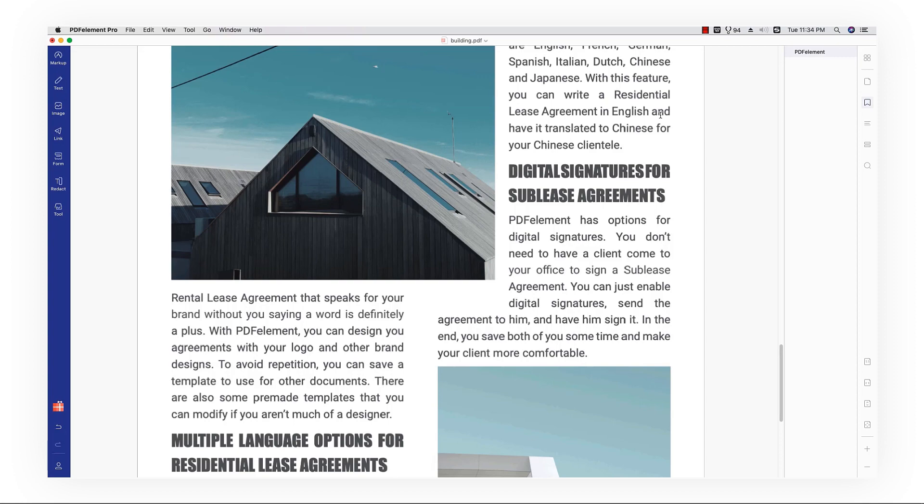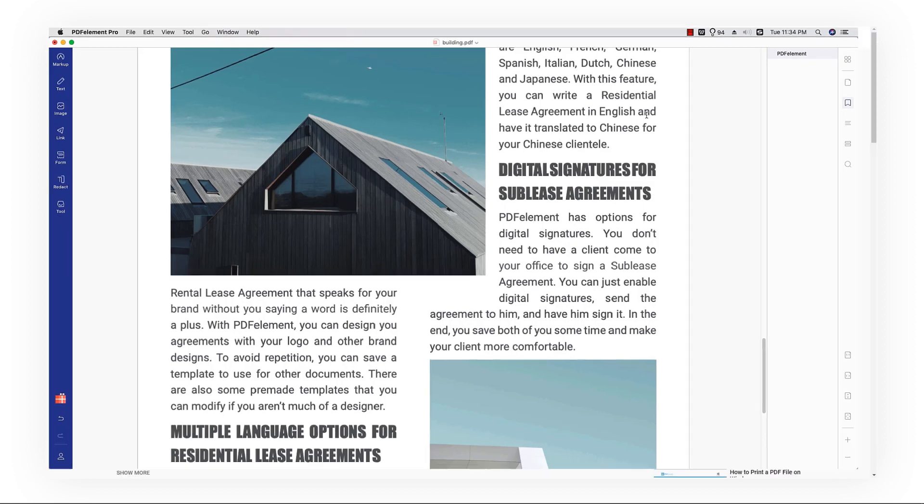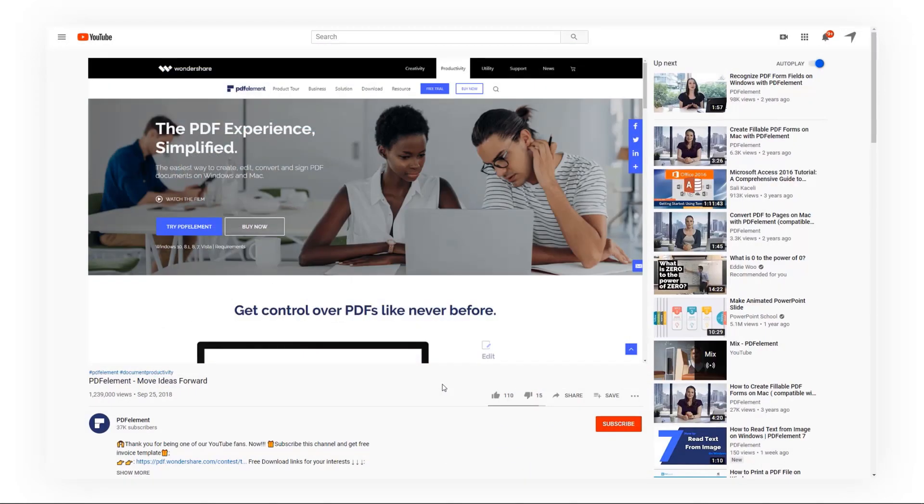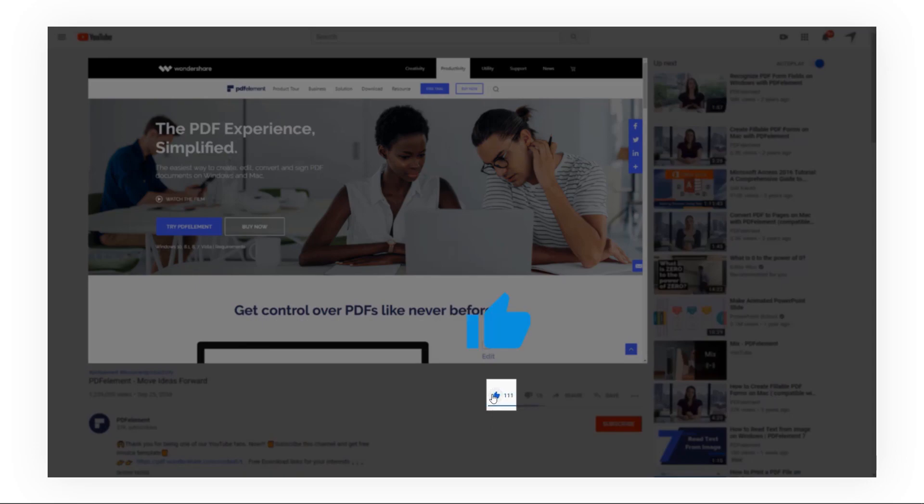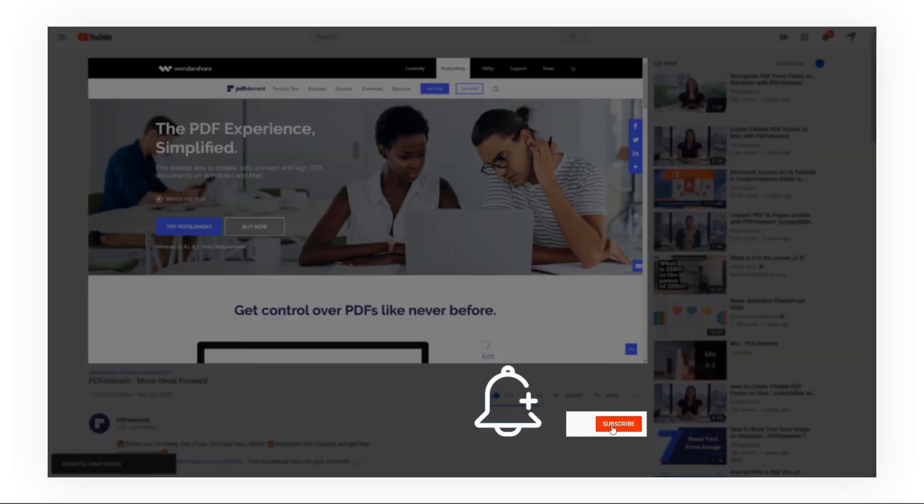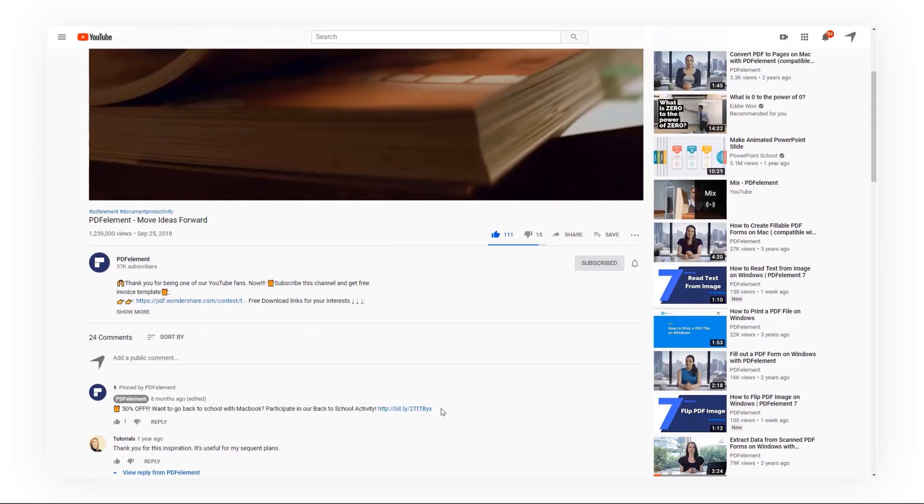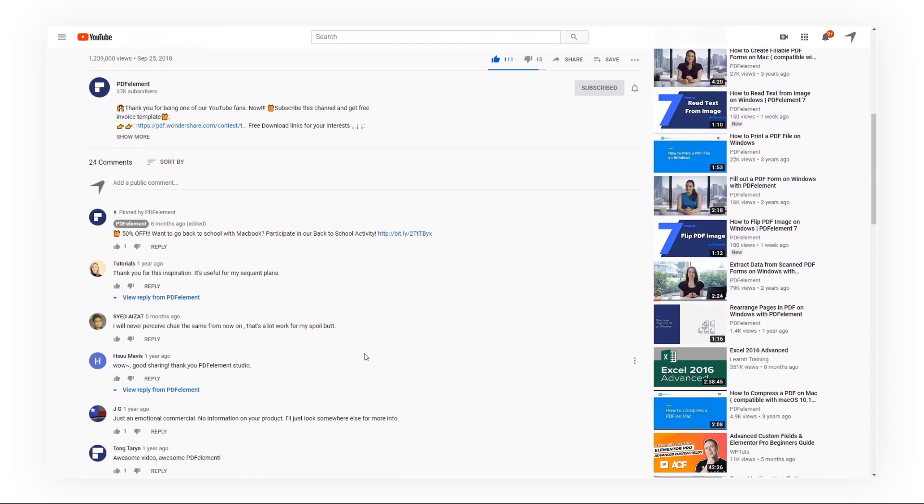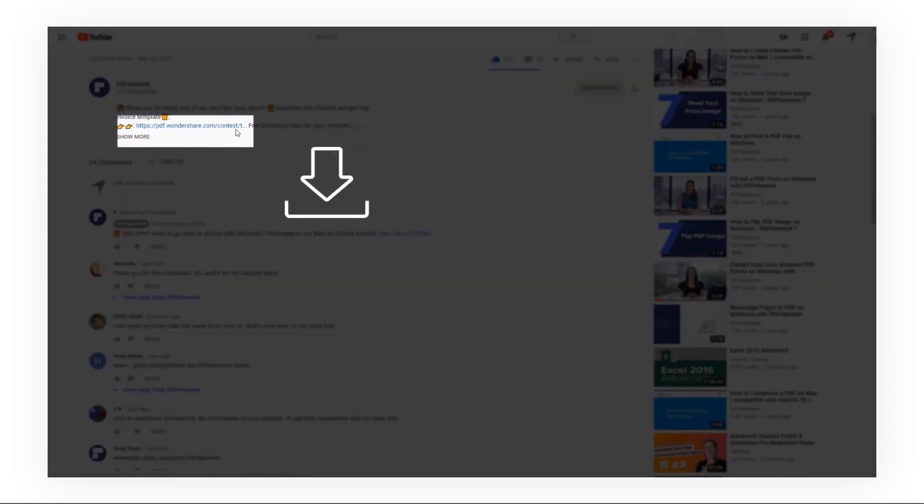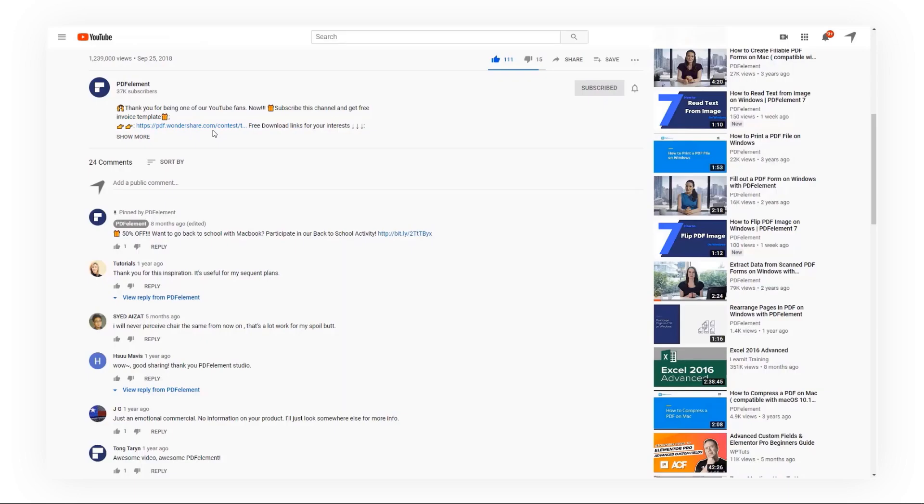And that's all for today's video. If you found this video helpful, please give us a like and subscribe to our channel. Click the link in the description to try PDF element for free today.